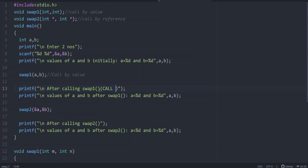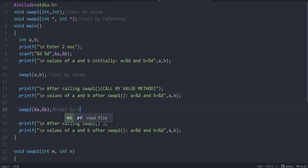Then I call the second function, swap2. When the arguments are pointers, the value to be passed is the address — &a and &b, the address of a and address of b are passed. When address locations are passed, the changes will be permanent — this is the call by reference method. After calling swap2, we print the values; there will be a change in the value because this is the call by reference method.